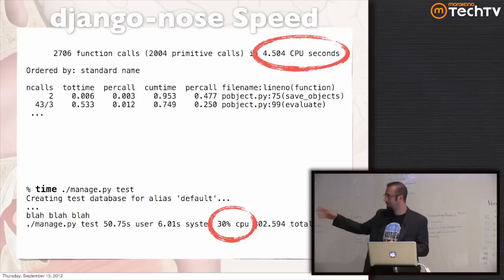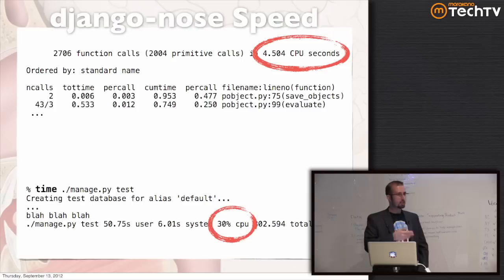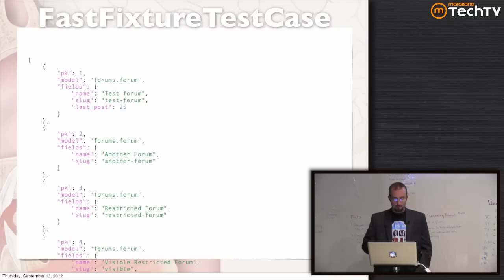That's why django-nose provides four optimizations for reducing database I/O. The first is fast fixture test cases. Test fixture data typically goes into a JSON file. This is an actual fixture from Sumo's forum app — about 39 objects — and you need a SQL statement for each, so that's 39 SQL inserts. Even in Django 1.4 you can't use bulk inserts because of the possibility of post-save hooks. About half the audience uses fixtures; about half love them and half hate them.